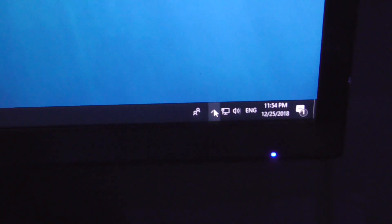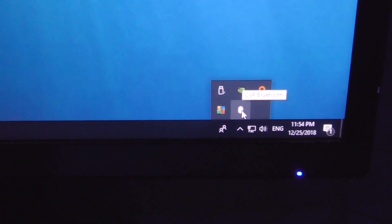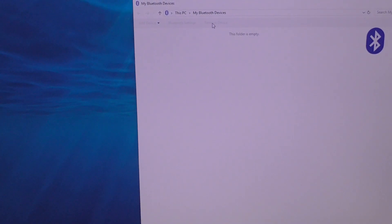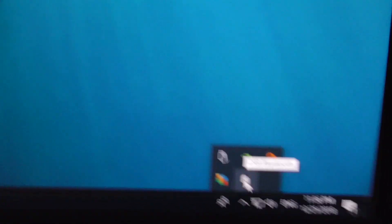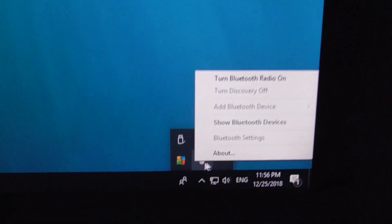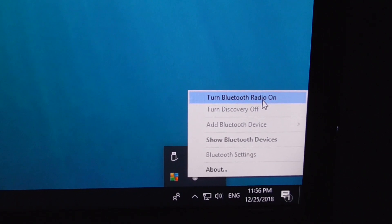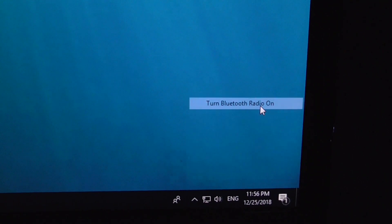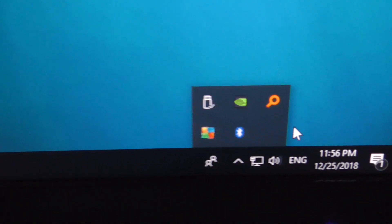Once again, here's the Bluetooth, double click on that one and it's grayed out. So let's go once again here, right-click that Bluetooth icon and turn Bluetooth radio on. And now it's blue, it's not green anymore. Double click on it.